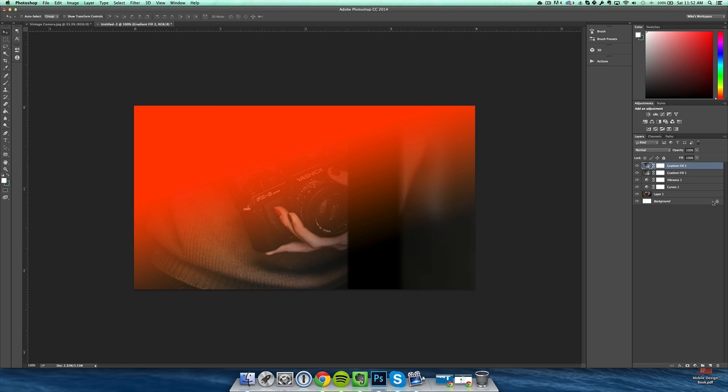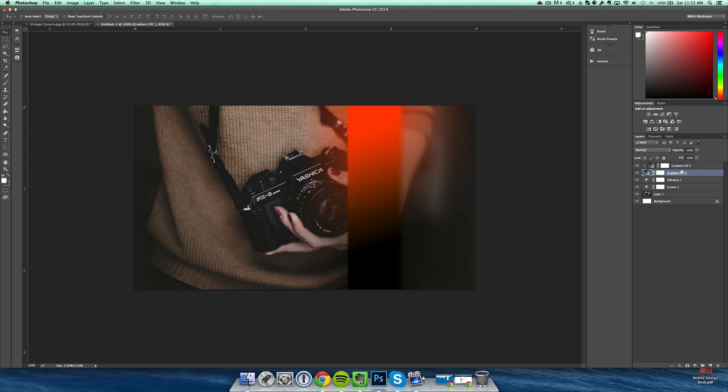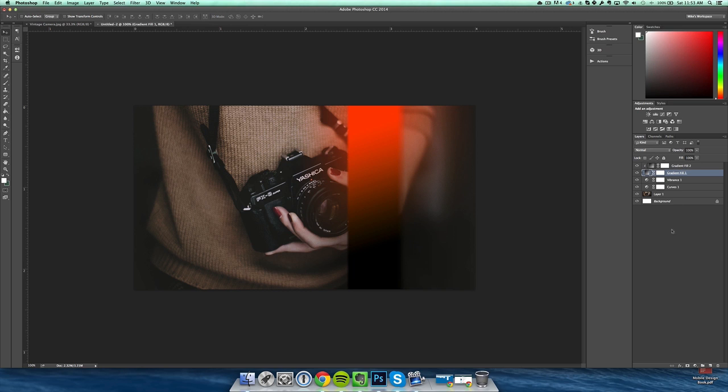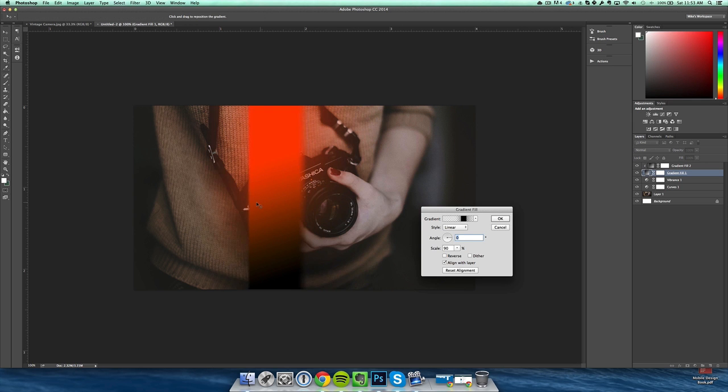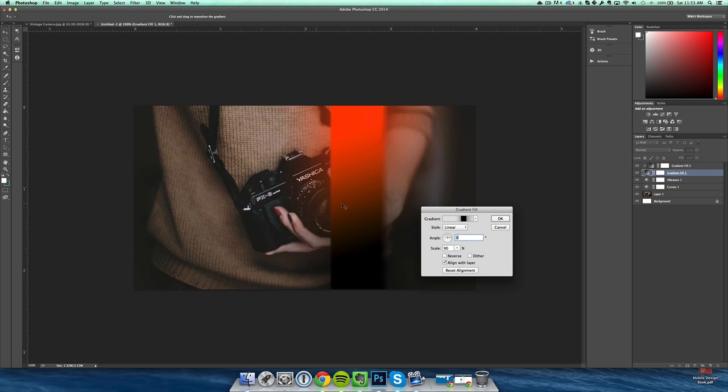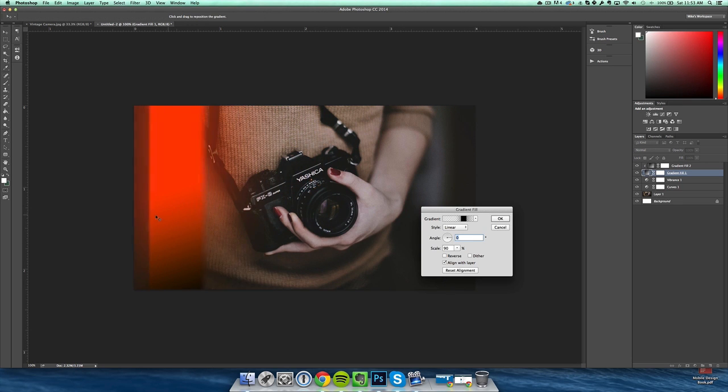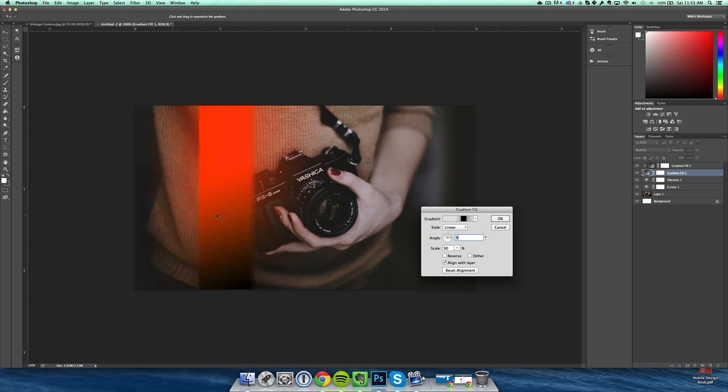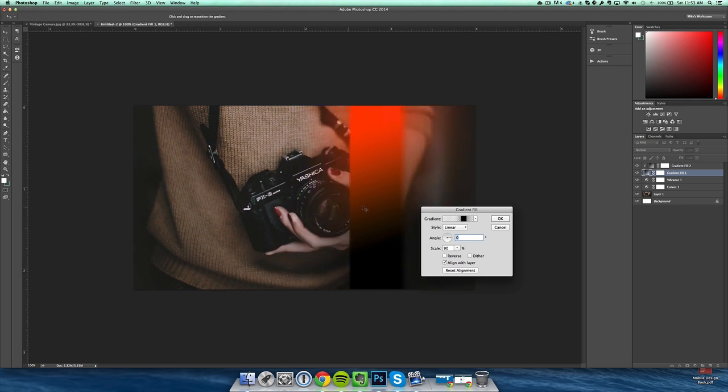After you do that, click gradient fill one and then hit the option or the alt key on your computer and hold it. When you do that, go in between gradient fill one and two and you'll see this little icon—then click that. What that does is it makes the layer above it tied or clipped to this layer so it will all be together. So when you affect this layer it will also affect this layer. And now if we slide this it will go with it, and as you can see it changes because of the way I made the gradient.